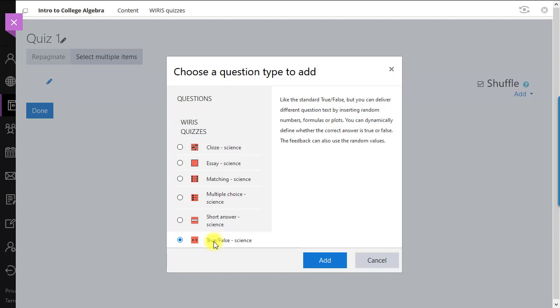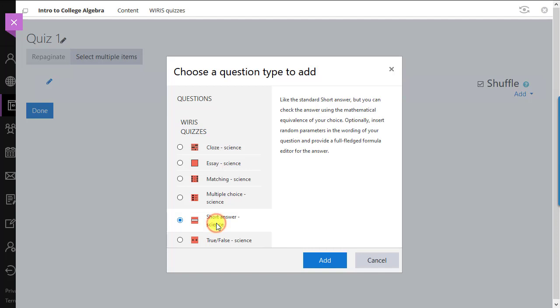We'll now give a generic overview of what a WIRES question type looks like. We'll use the short answer type since it is one of the most representative. Select that question type, then click Add to begin.